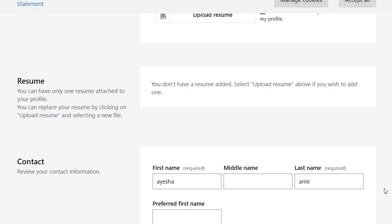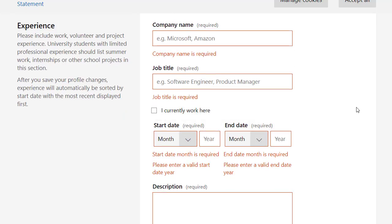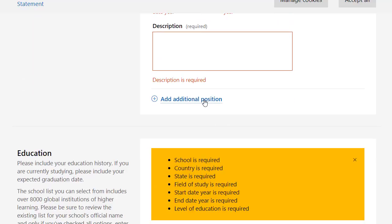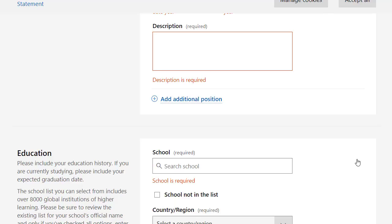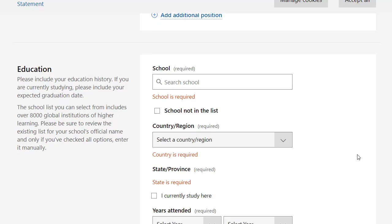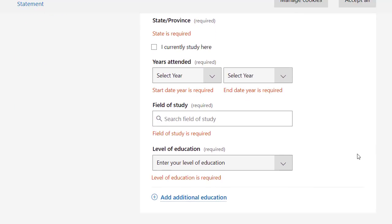You have to upload your resume. Then you have to add in your contact details. Then you have to add in your experience: company name, job title, start date and end date, and description of your responsibilities. You can add an additional position if you wish to, but it is not necessary. Then you have to give your educational details — your school, country, region, state, province, years attended, your field of study, and your level of education. You can also provide other additional education information.